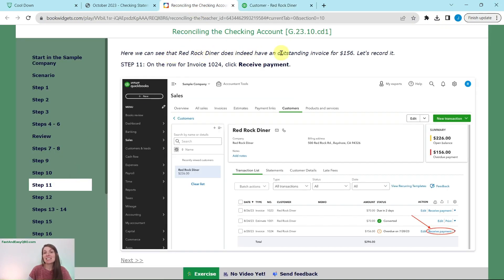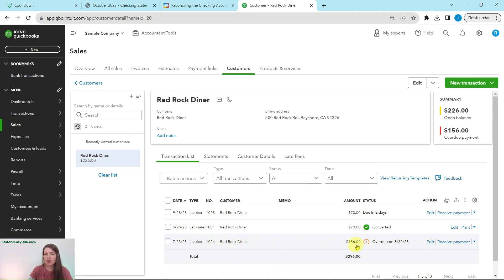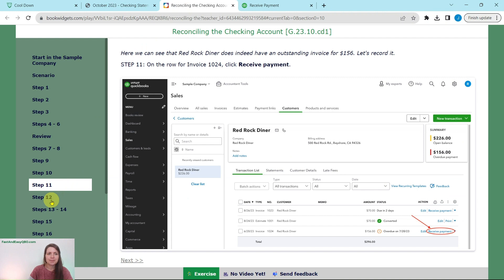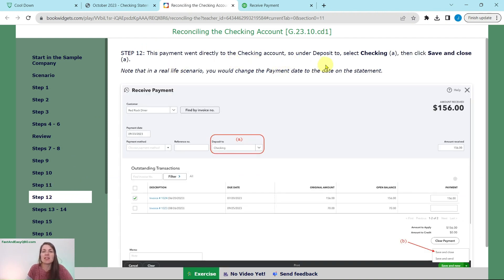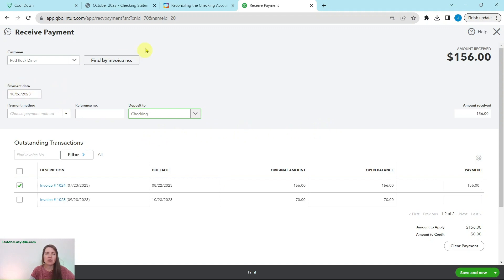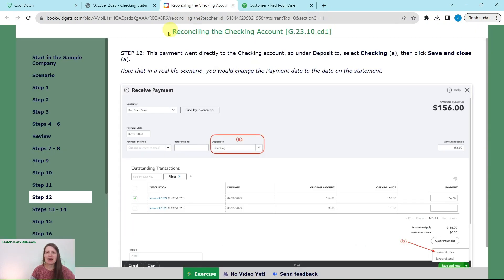Click on Red Rock Diner and you will see all of their activity. We can see that Red Rock Diner does indeed have an outstanding invoice for $156. Since it's showing up in the bank, it must have been received, so we need to receive payment. Click on 'Receive Payment' on invoice 1024 for $156. This payment went directly into the checking account, so in the 'Deposit To' field, select Checking, then save and close. Note that in real life, you'd change the payment date to match the bank statement.